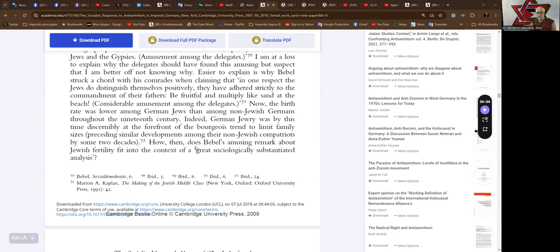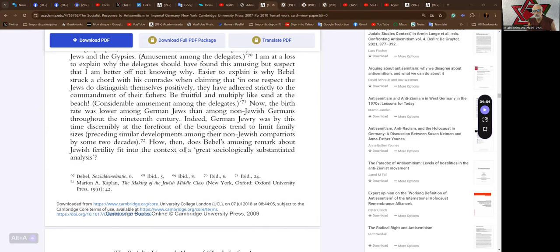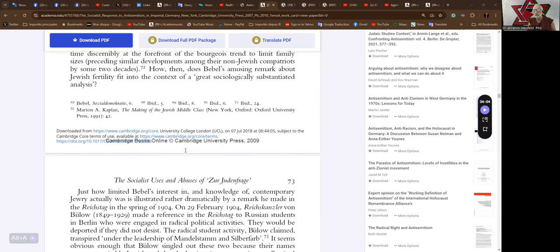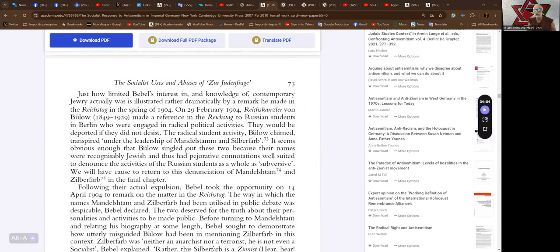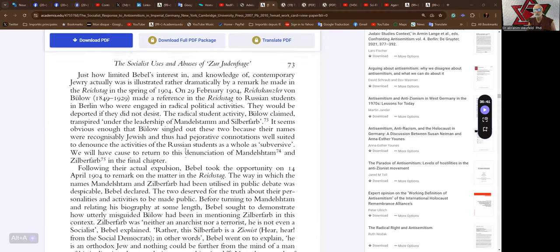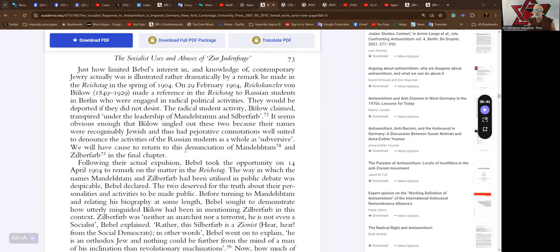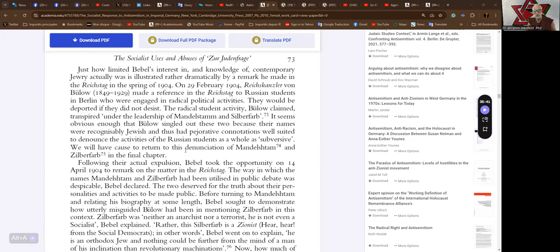How, then, does Babel's amusing remark about Jewish fertility fit into the context of a great sociologically substantiated analysis? Done with academia. Classical academia is gone. You know, forget it. That's about all you get in undergraduates, political science.